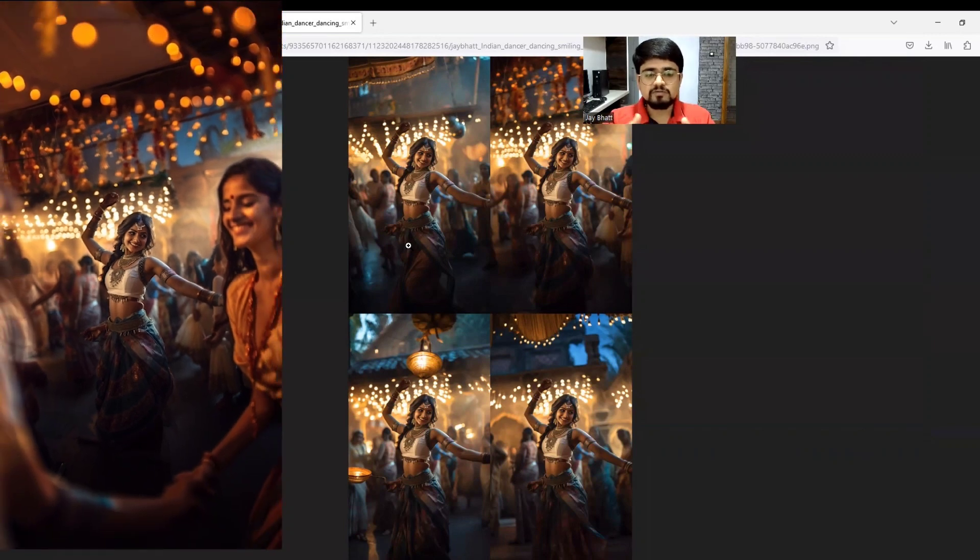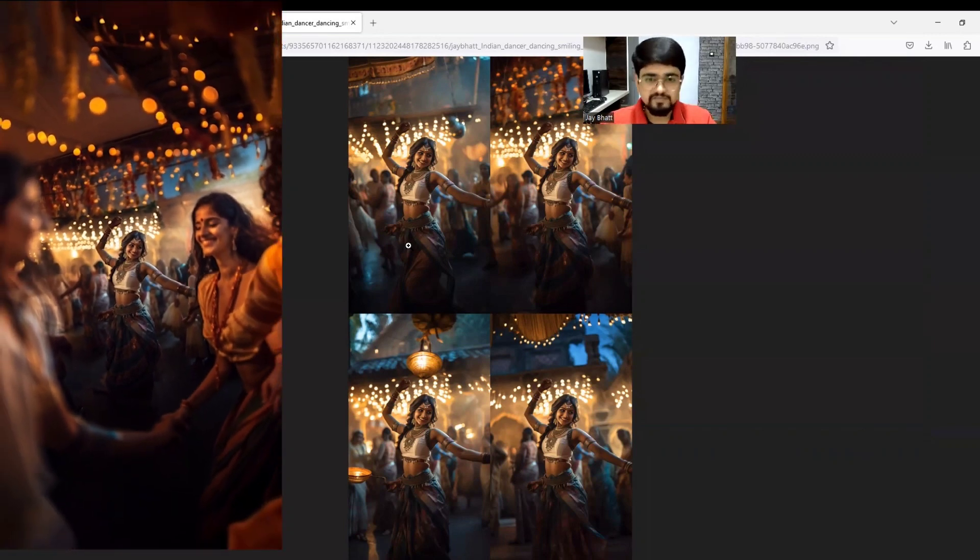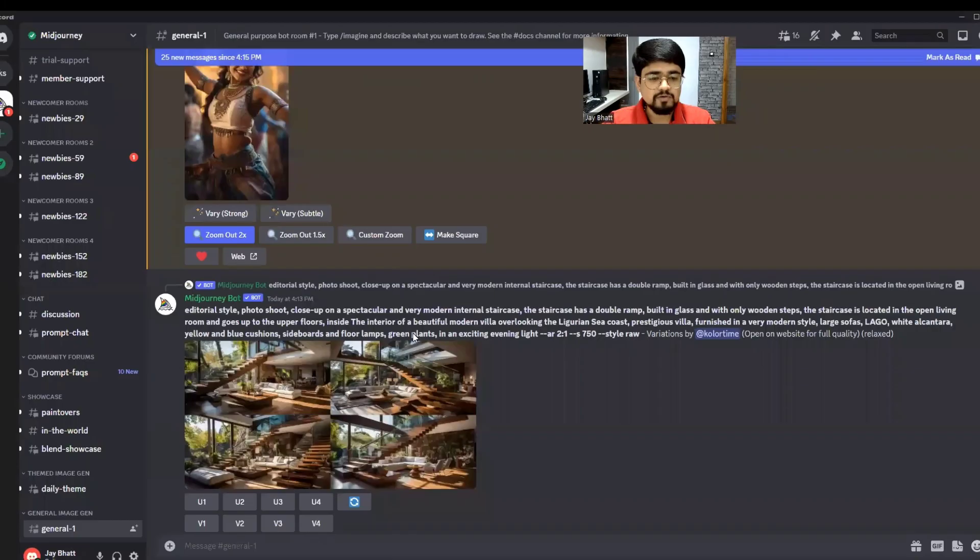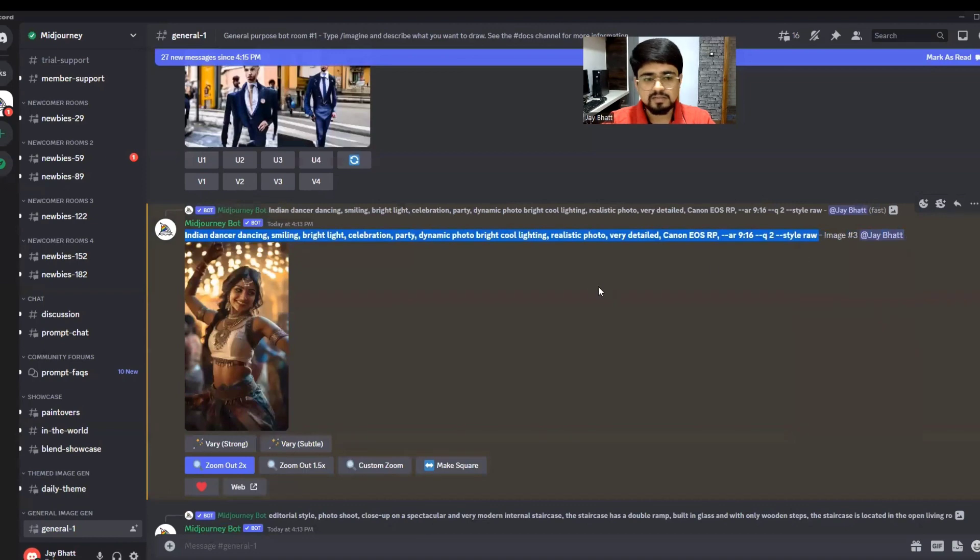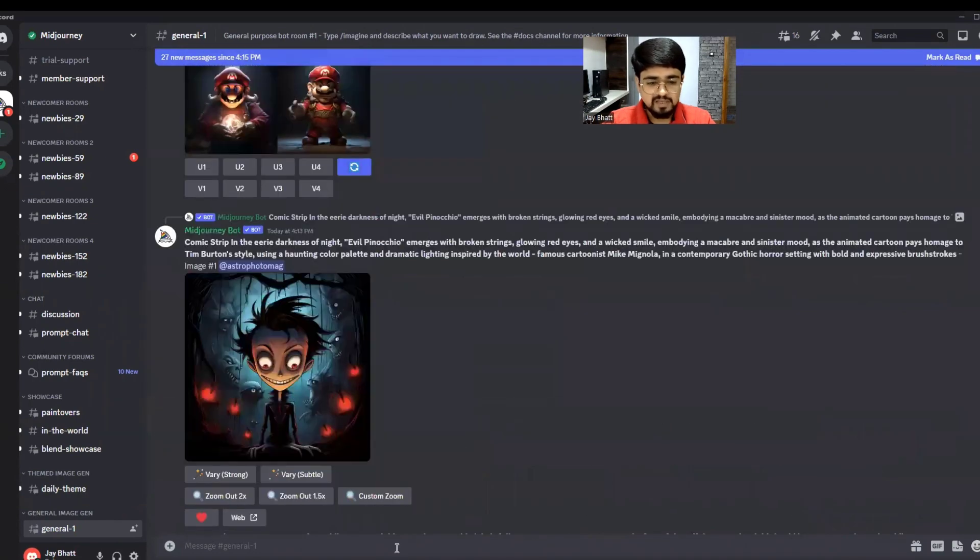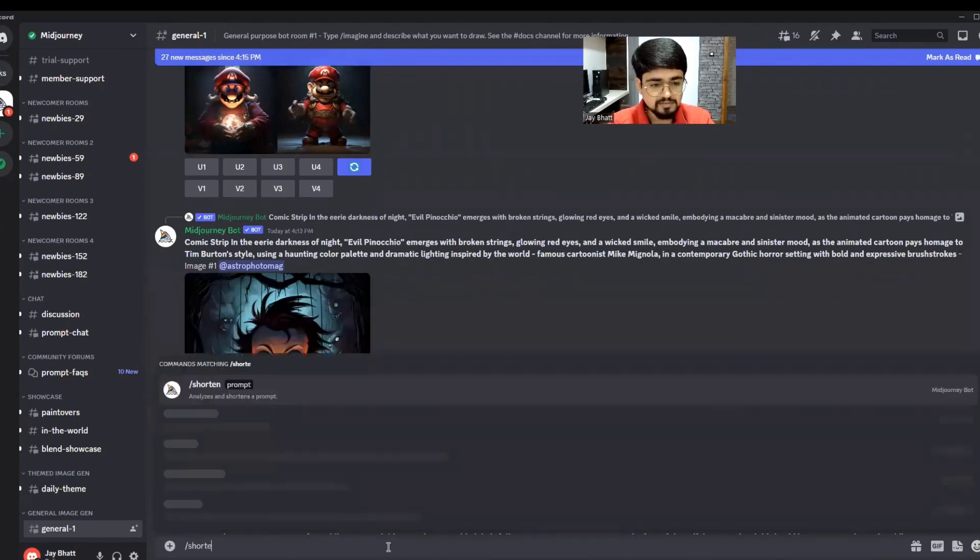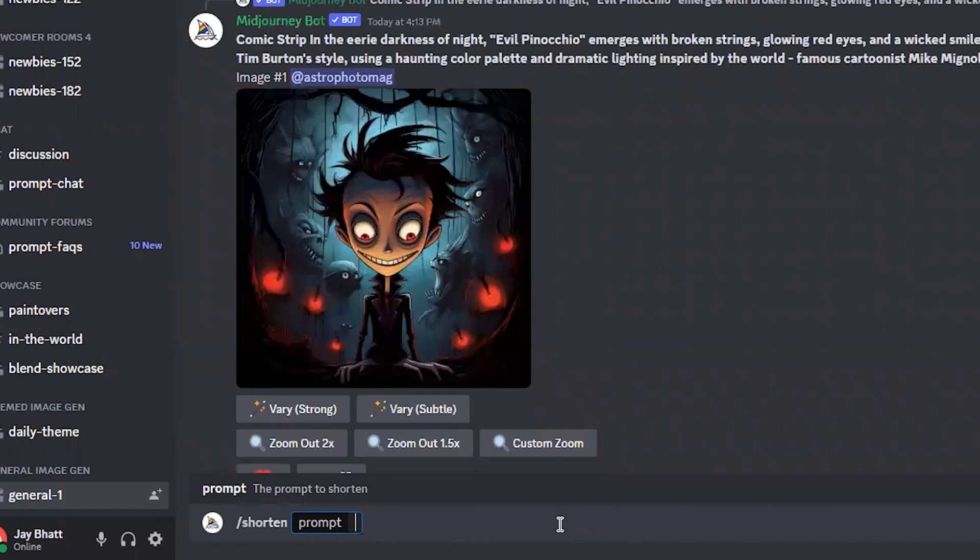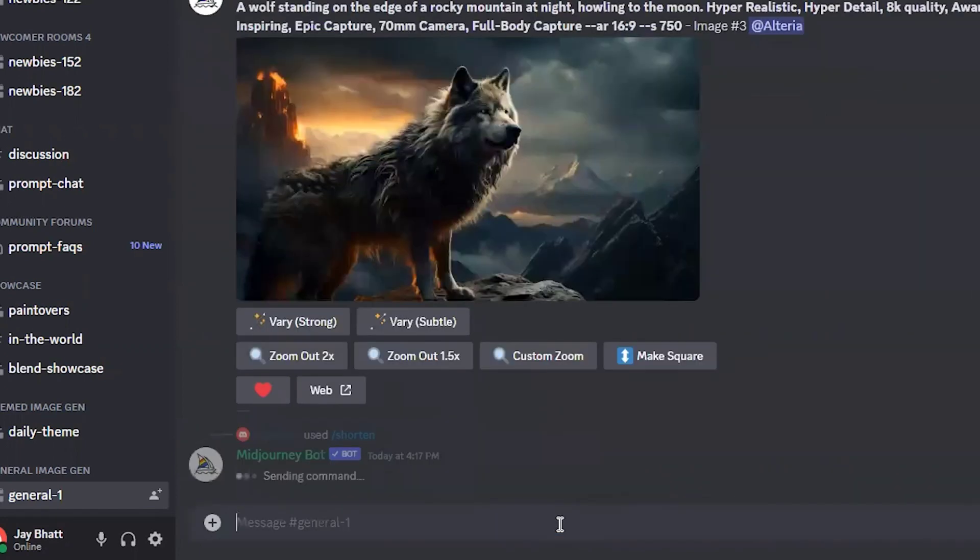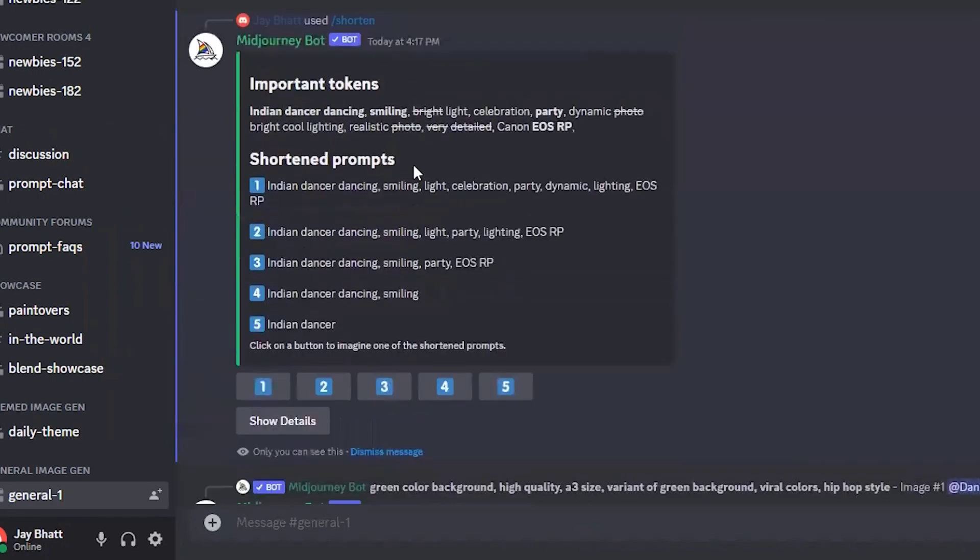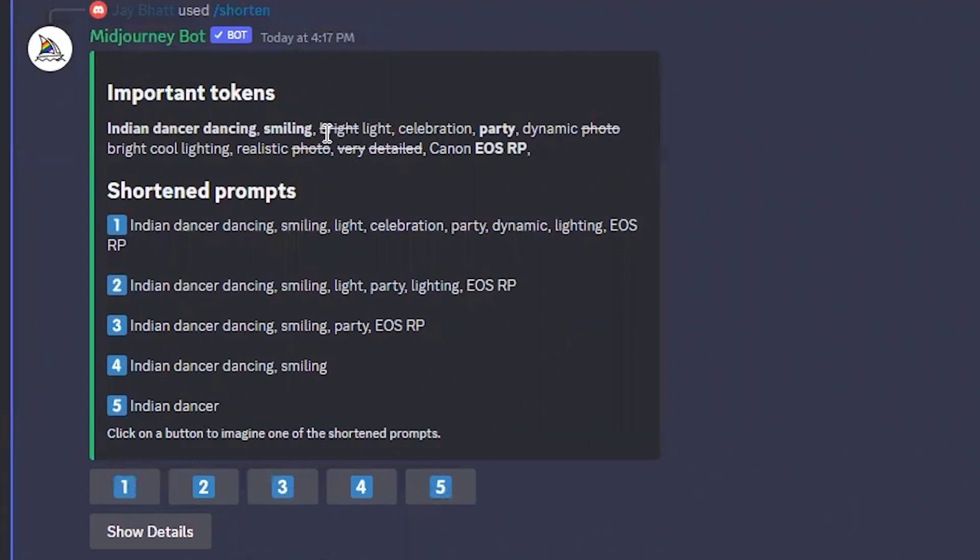You've seen videos where people continuously zoom out the photograph - that's a great effect. Another command I want to demonstrate is shorten. I'll copy this command, hit forward slash shorten, paste the command, and hit enter.